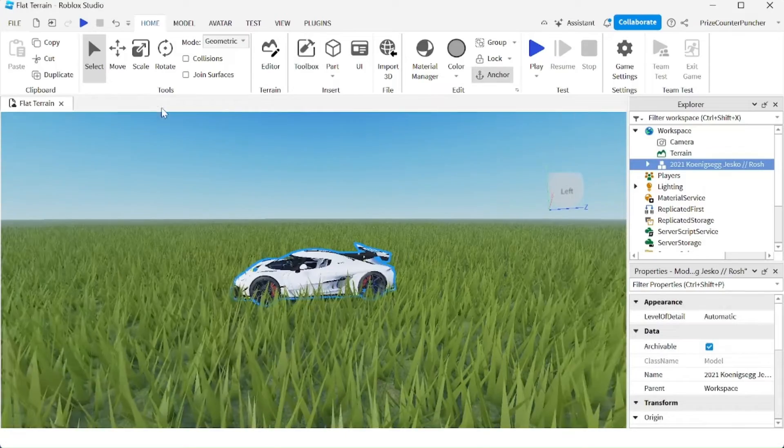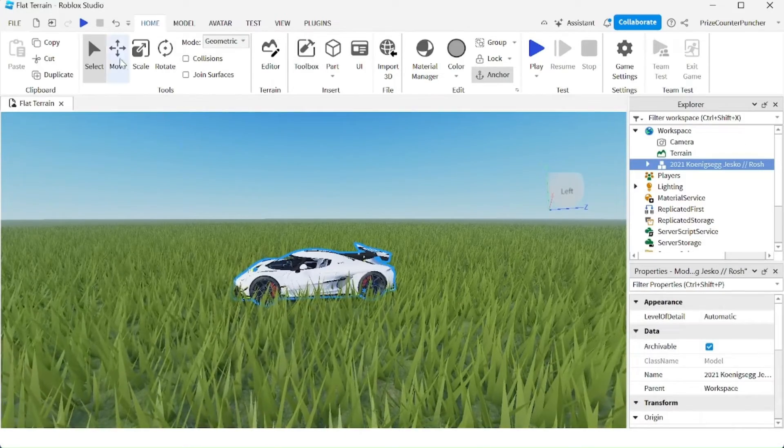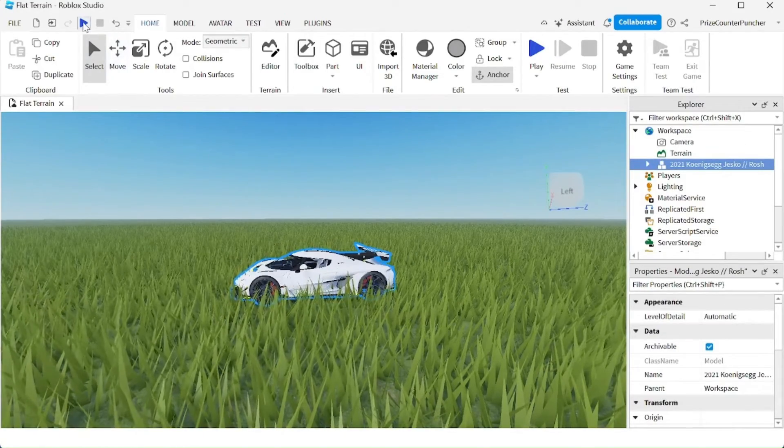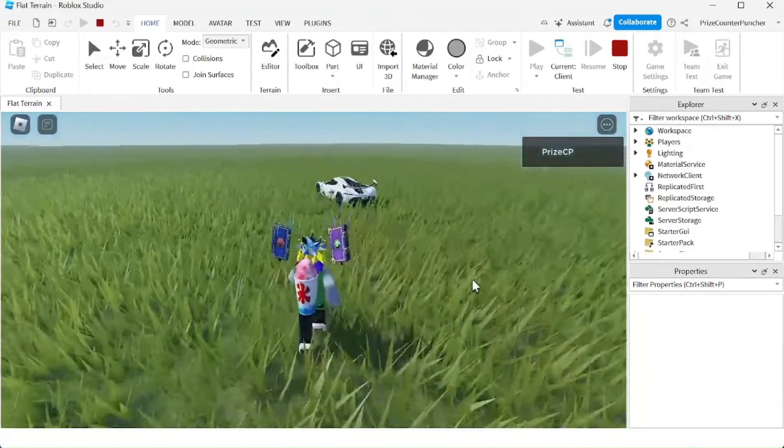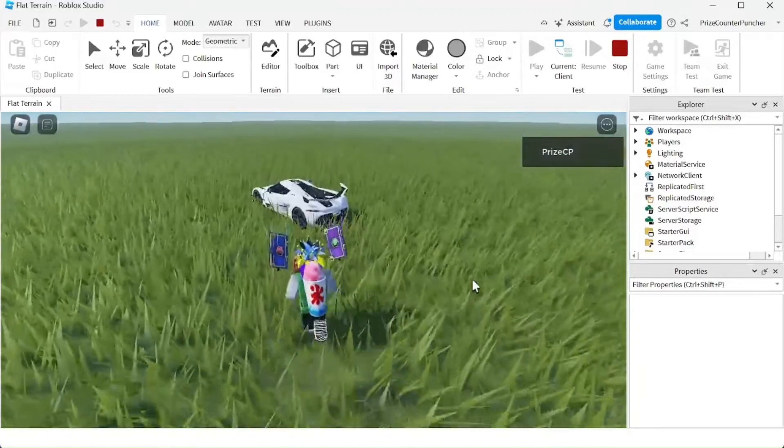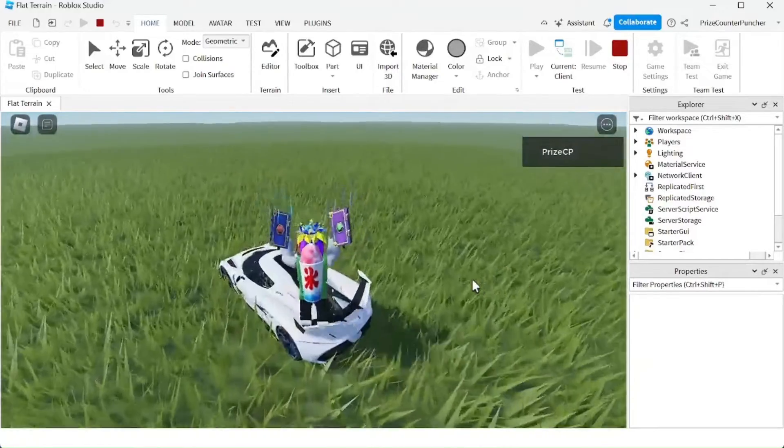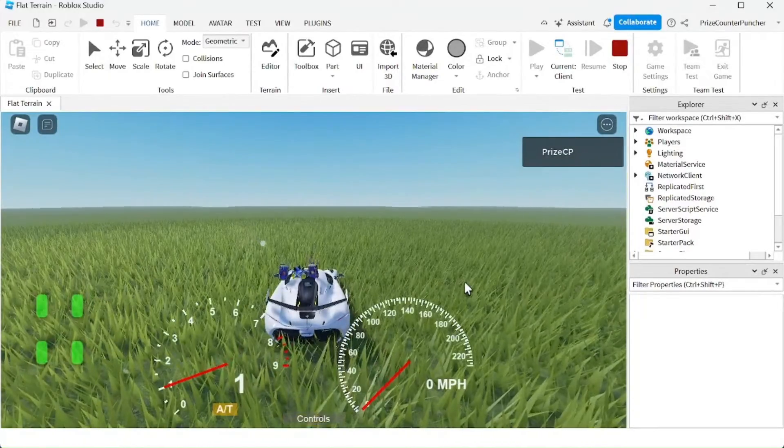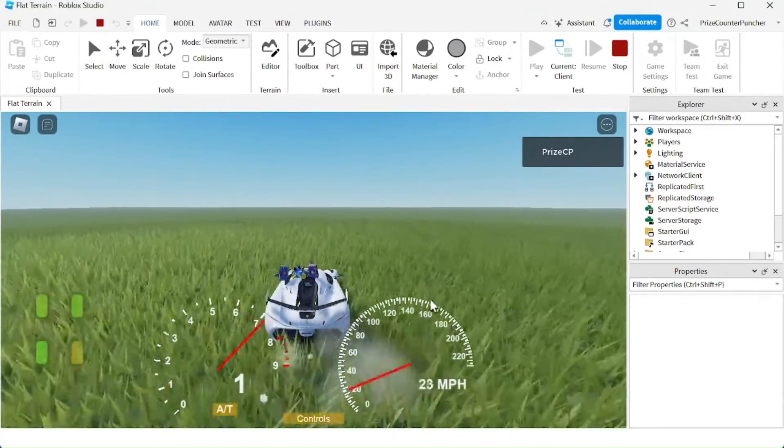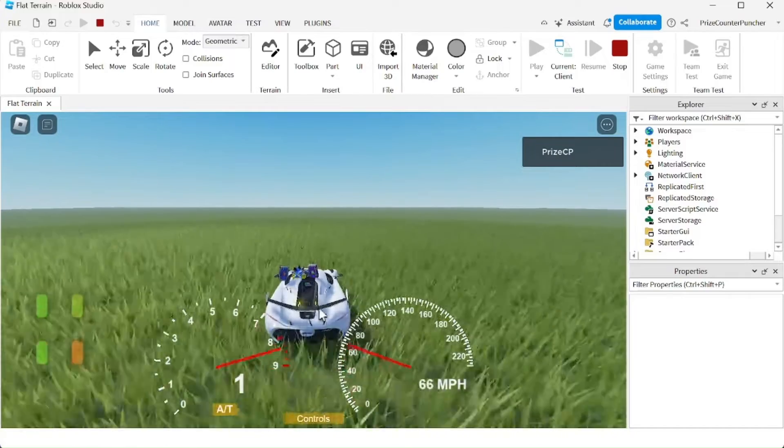Close this toolbox window and let's play test and take a look. There's my car. I'm going to run to my car, hop into it, and now I can drive around.